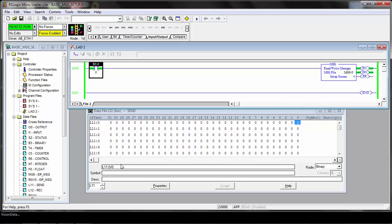That's it for the image capture custom service using Ethernet IP explicit messaging on the MicroLogix PLC.